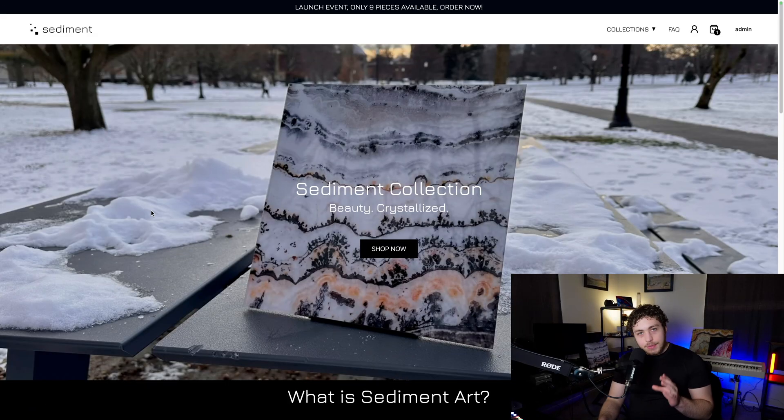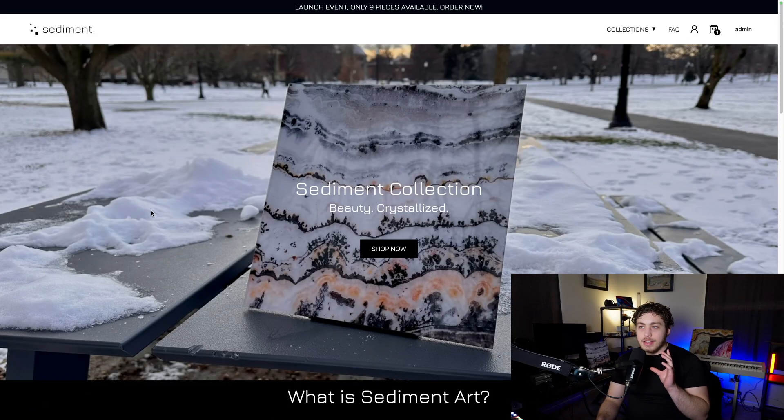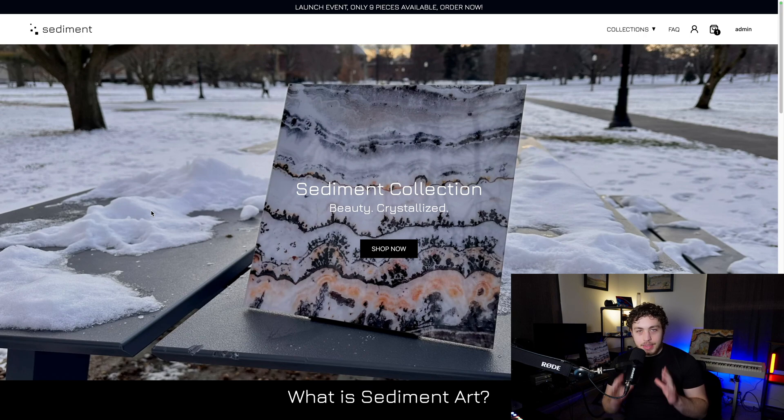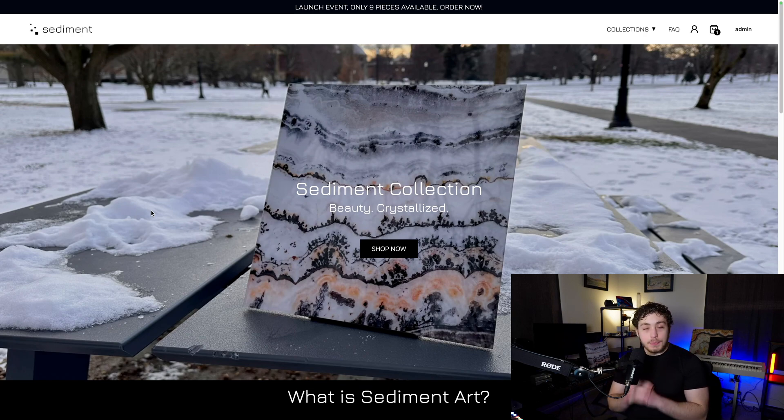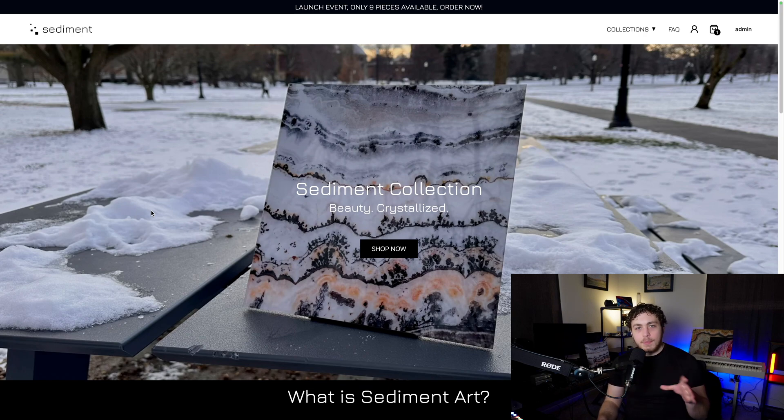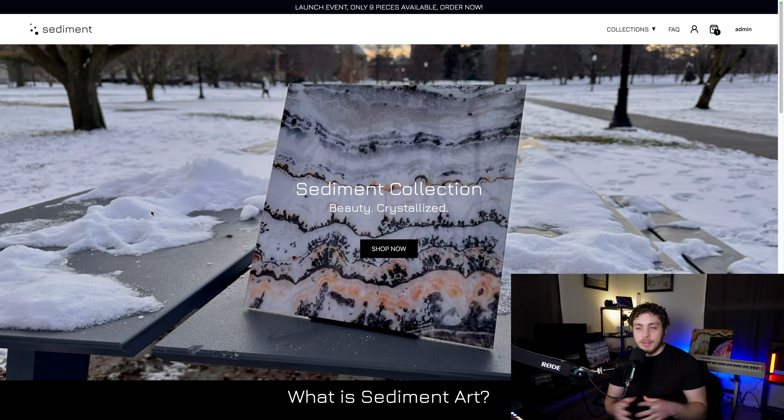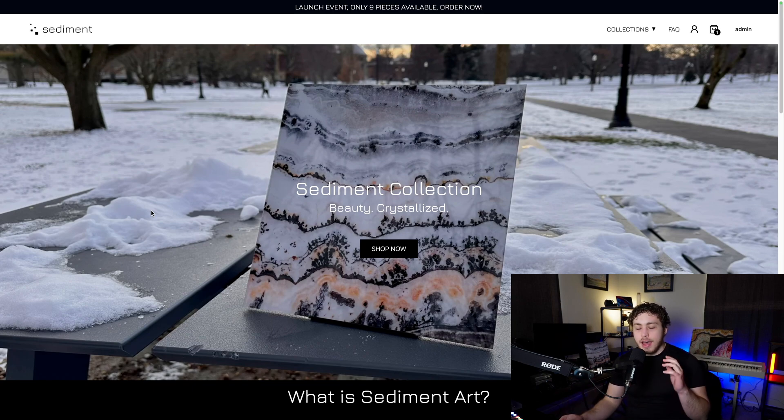This is the fully custom written, custom built and live in production e-commerce site that I have been working on. It is completely open source. I've linked down below the full repo for this site. You guys are free to use it.